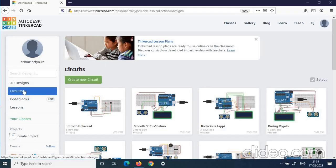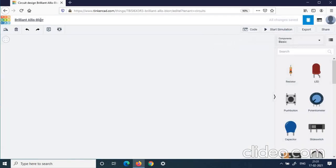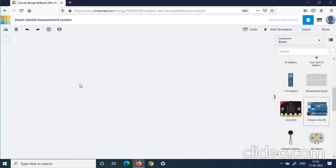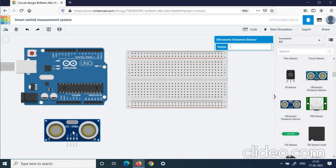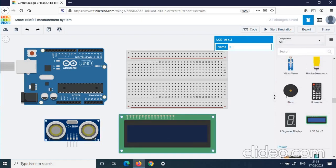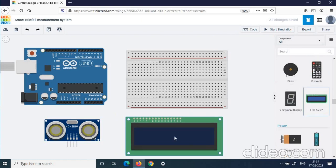To construct the circuit, log into Tinkercad as usual. Then click Circuits and click Create New Circuit. Here is the workspace. First, we will give a name for the circuit — let us give it 'Smart Rainfall Measurement System.' We will bring the components needed into the workspace: the Arduino board, breadboard, ultrasonic sensor which helps to sense the depth of precipitated rain water in the rain gauge, and an LCD screen which helps to display the rainfall measurement from the ultrasonic sensor.